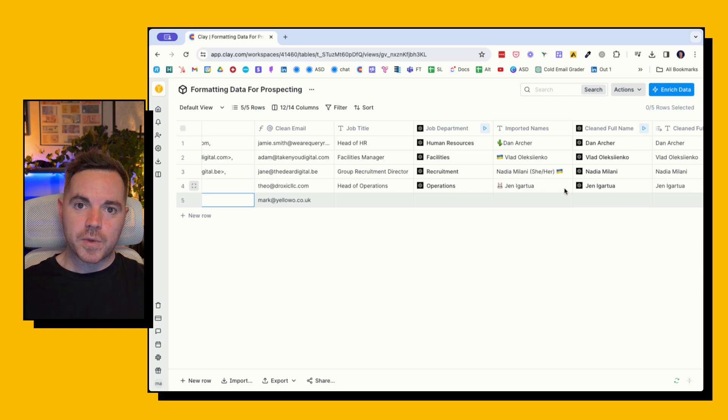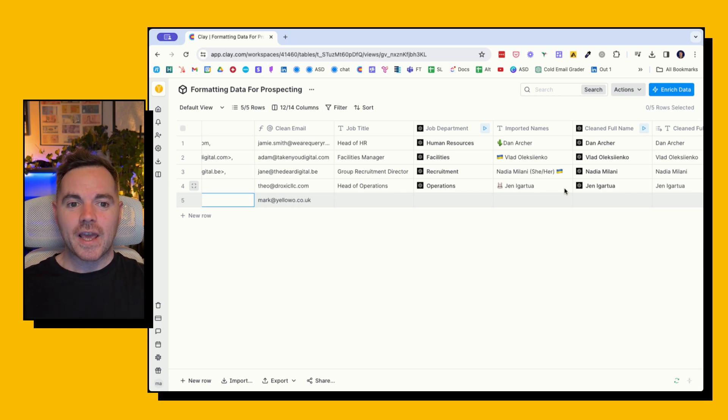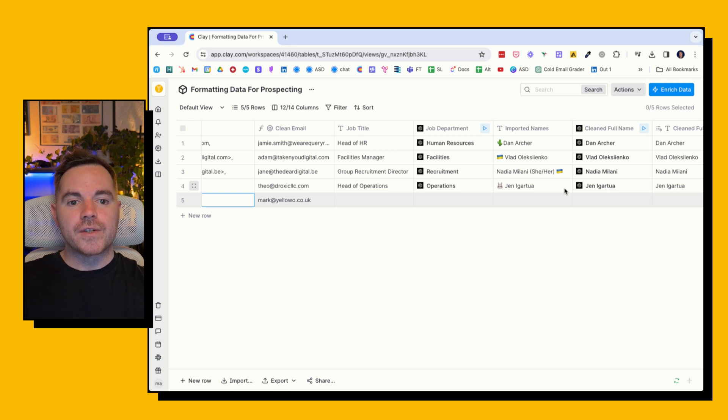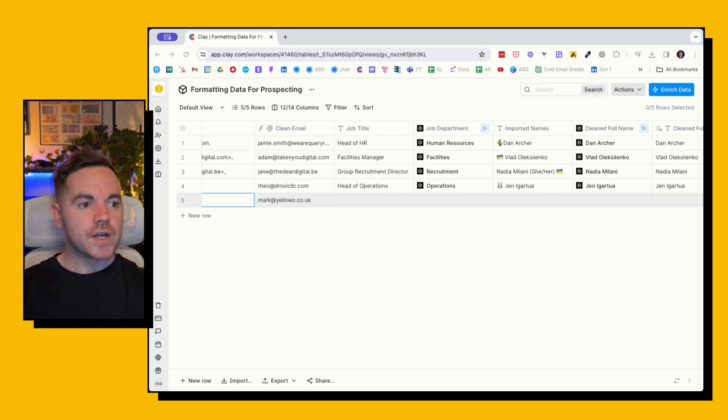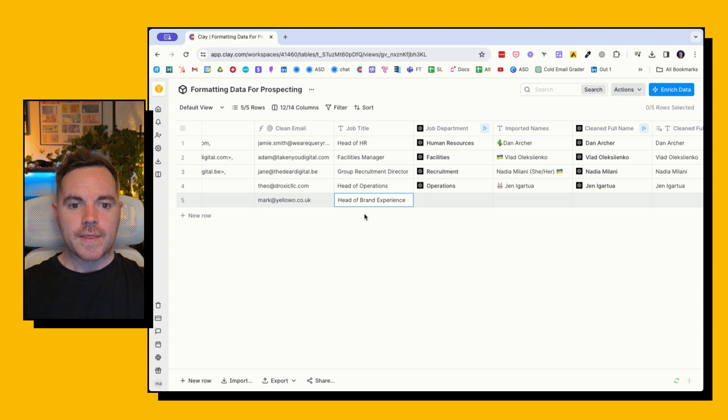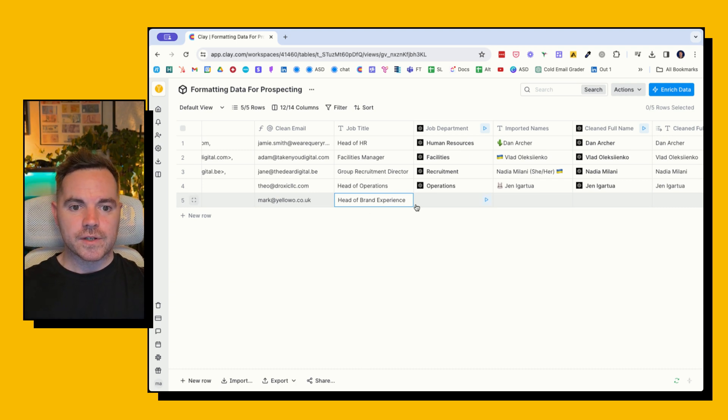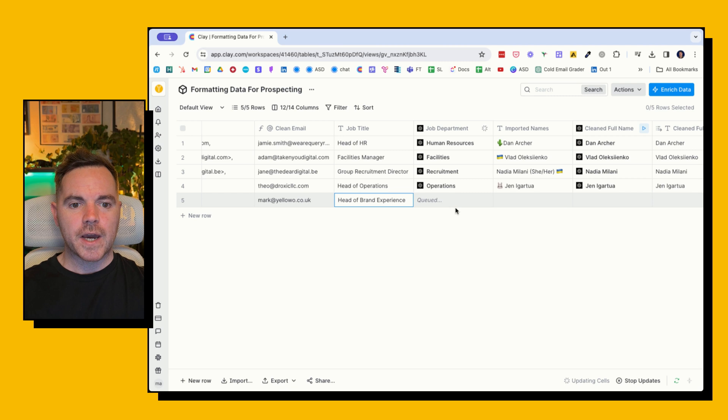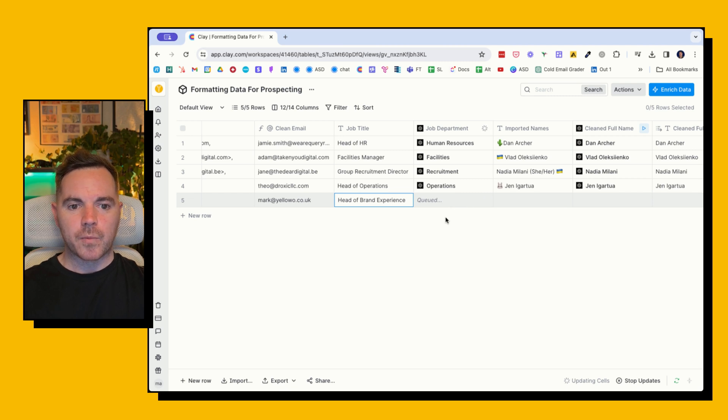And what we can do with using OpenAI's API with Clay is we can get it to give us that summary. So for the example here, I'm going to put in 'head of brand experience' and then let's see what the AI tells us which department that is. So it's queuing up now, and it should come up with marketing, I believe. It could come up with brand as well, but let's move on whilst that one's working.